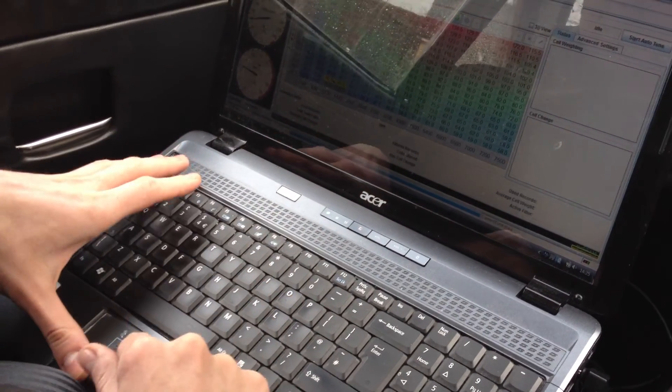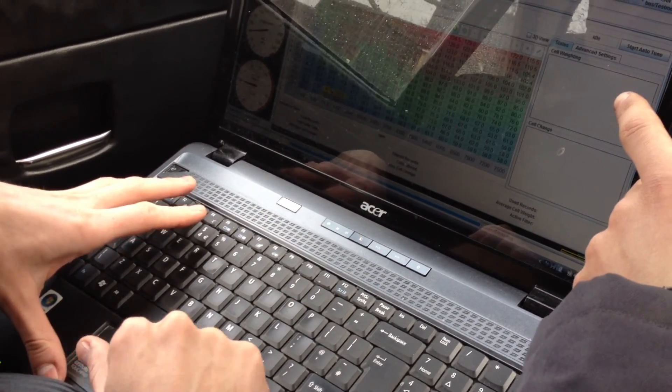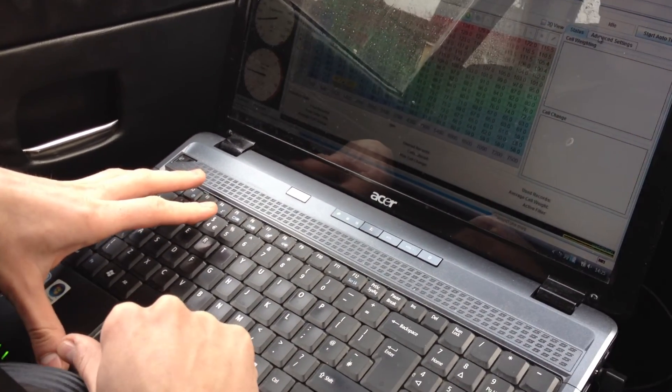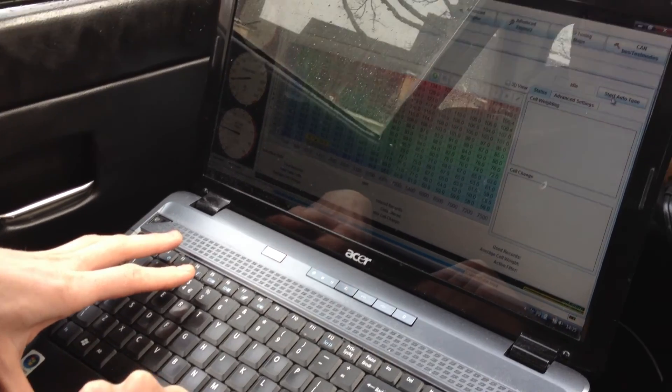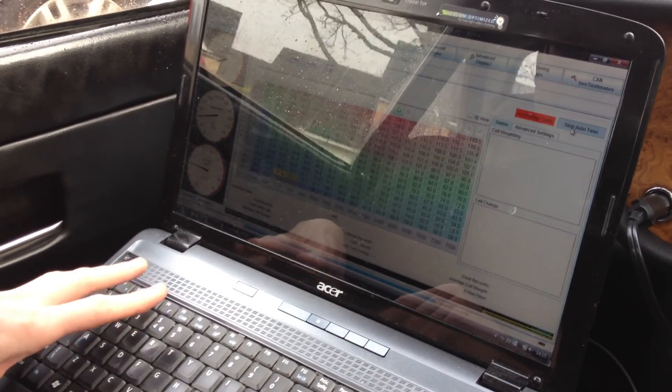Right, see where it says start auto-tune? Yep. Click that.